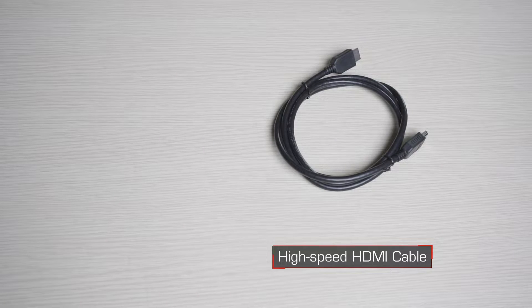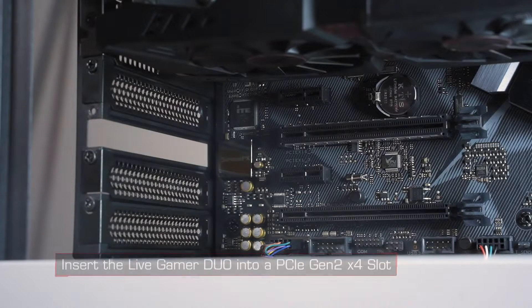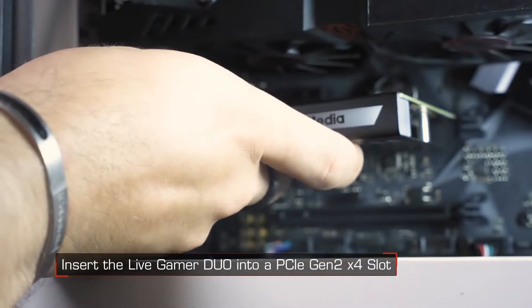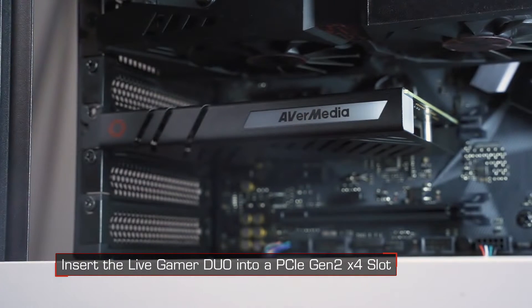Installing the card is pretty straightforward. Just insert the Duo into your motherboard's PCIe slot.